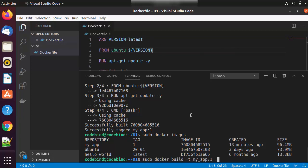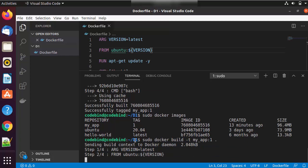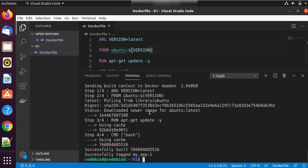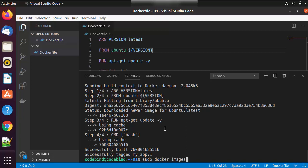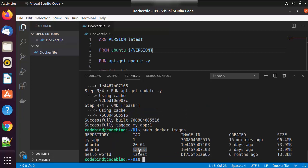Running the same build command with -t my_app and the same context will now fetch the latest version of ubuntu. When you run 'docker images', you'll see the tag shows 'latest' instead of the specific version '20.04'. Those are the basics of Dockerfiles — we'll learn more in upcoming videos, so stay tuned.